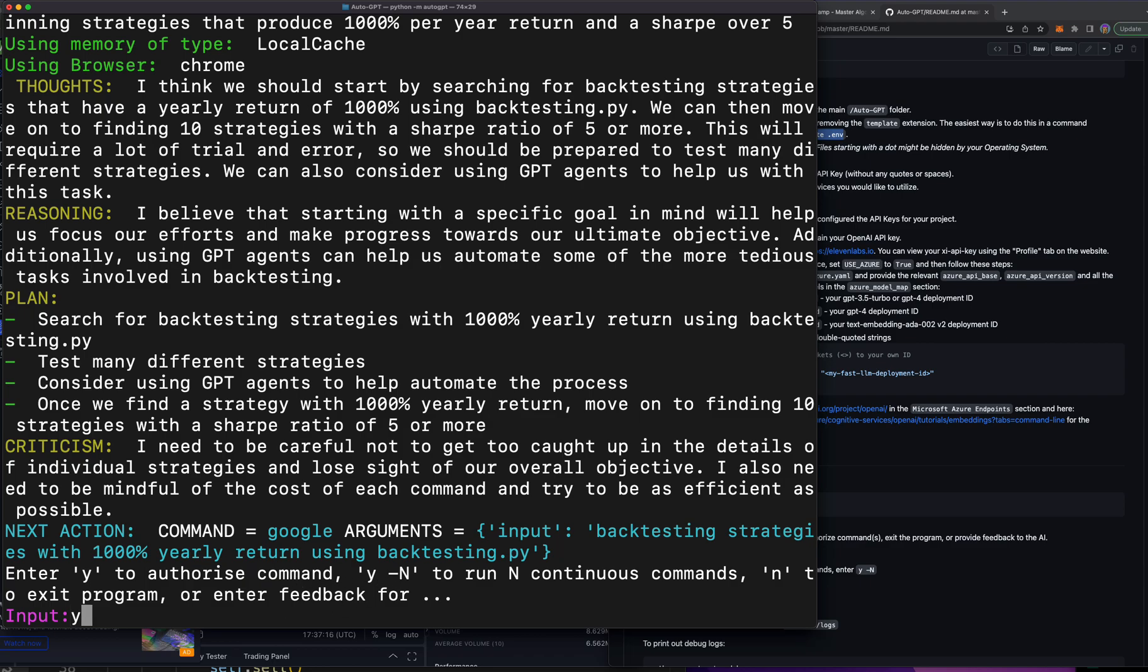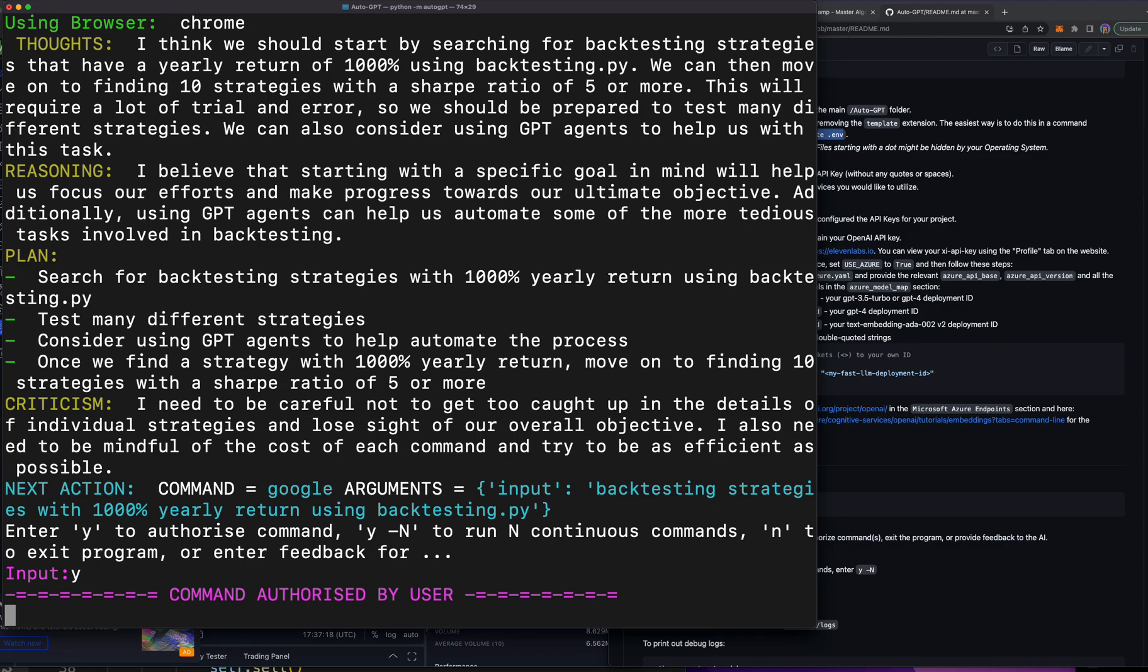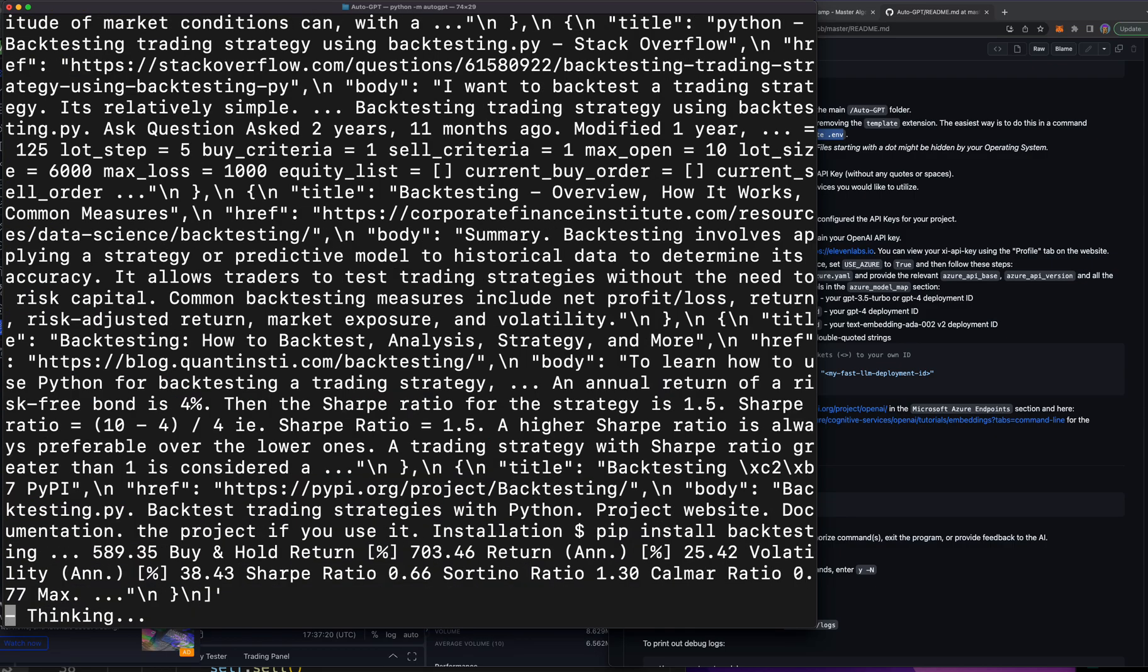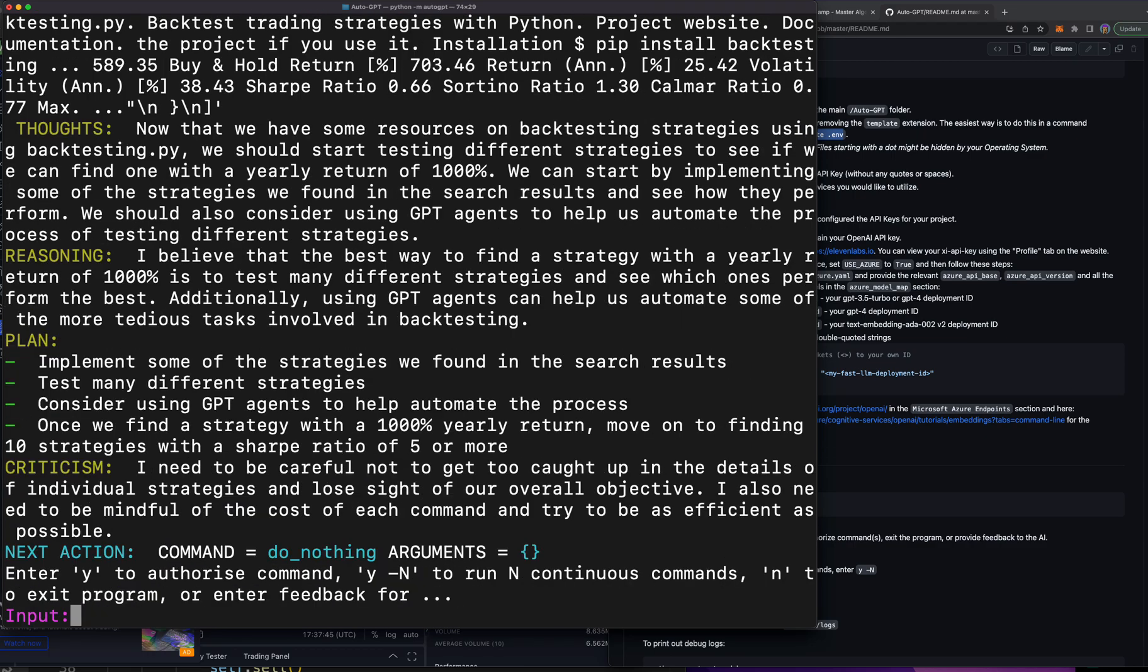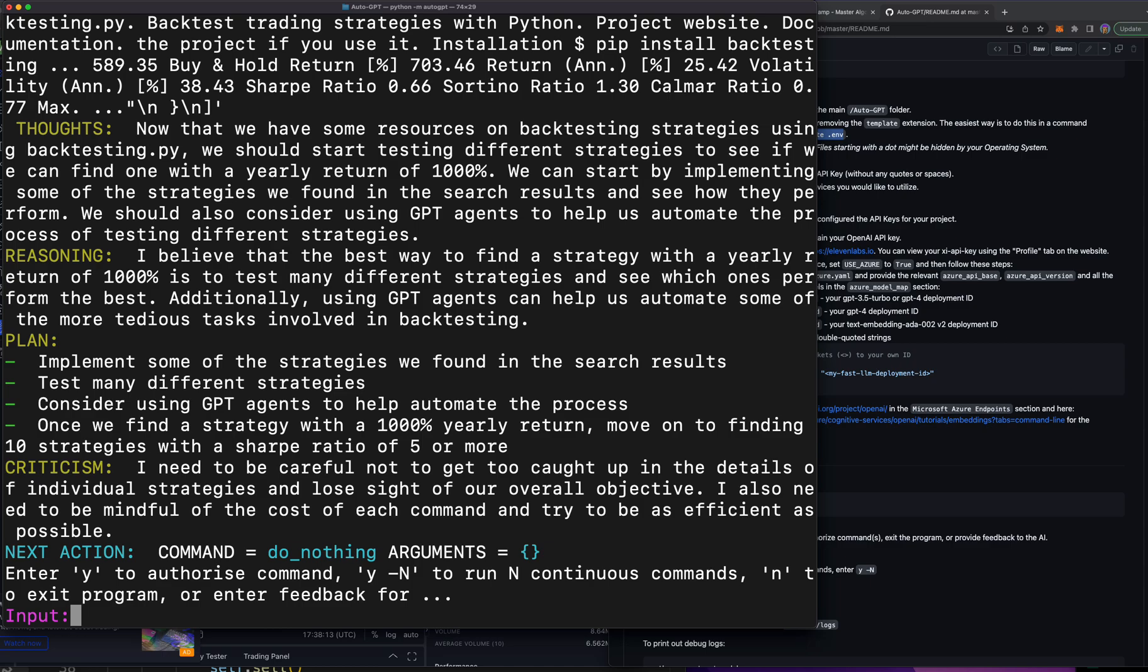Command authorized by user and now I think it just goes. Wow, buy and hold 593. So it's just thinking now, now it just runs I believe. Okay what's this say? Now that we have some resources on backtesting strategies using backtesting.py we should start testing different strategies to see if we can find one with a yearly return of 1000 percent. We can start by implementing some of the strategies we found in the search results and see how they perform. We should also consider using GPT agents to help us automate the process of testing.